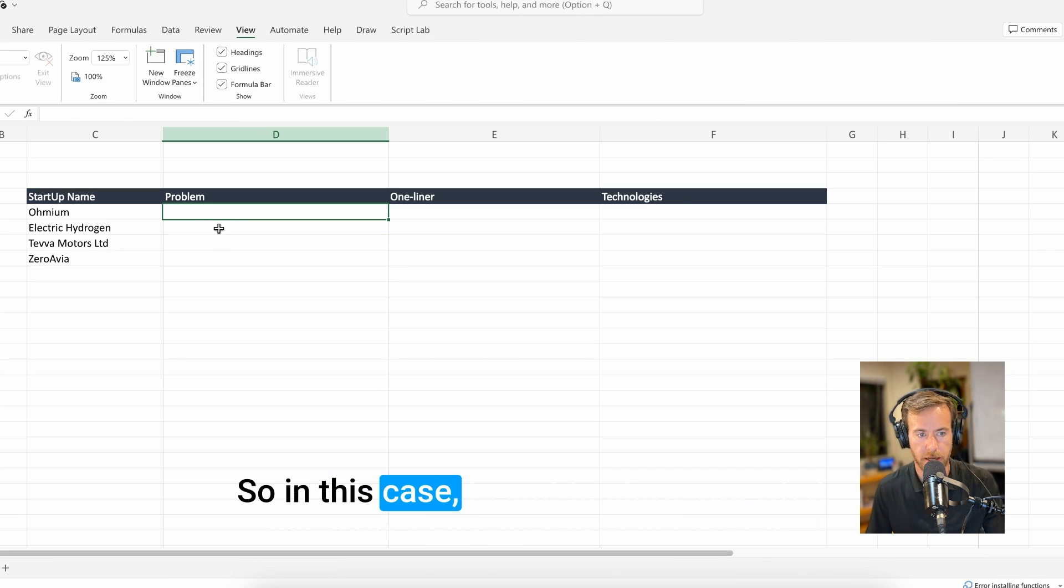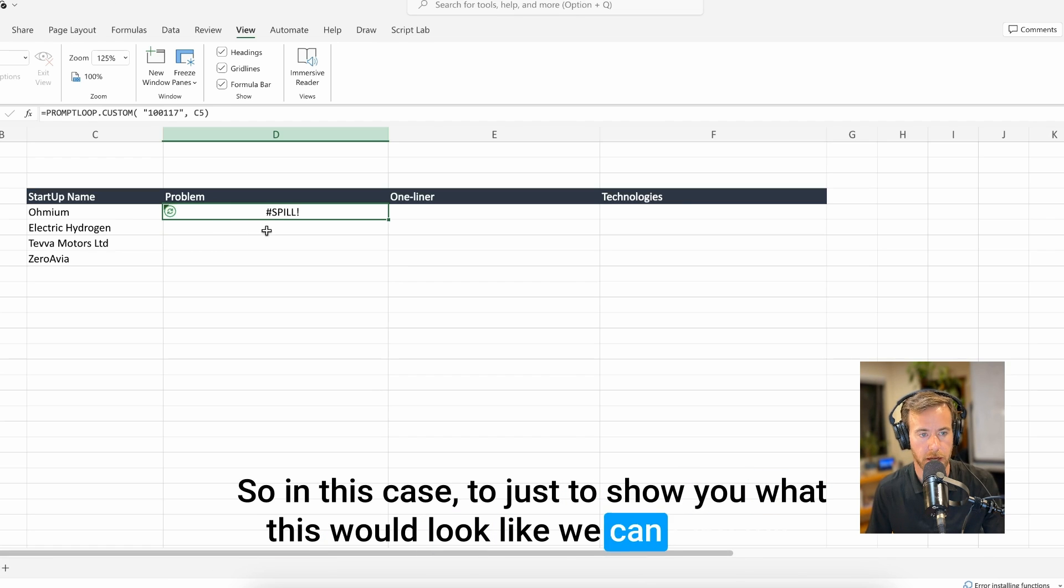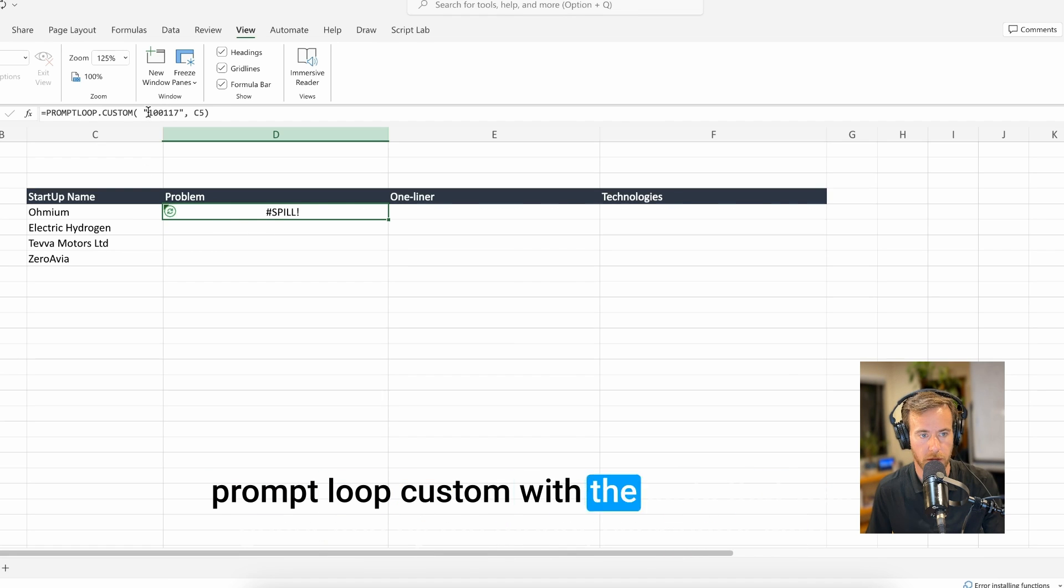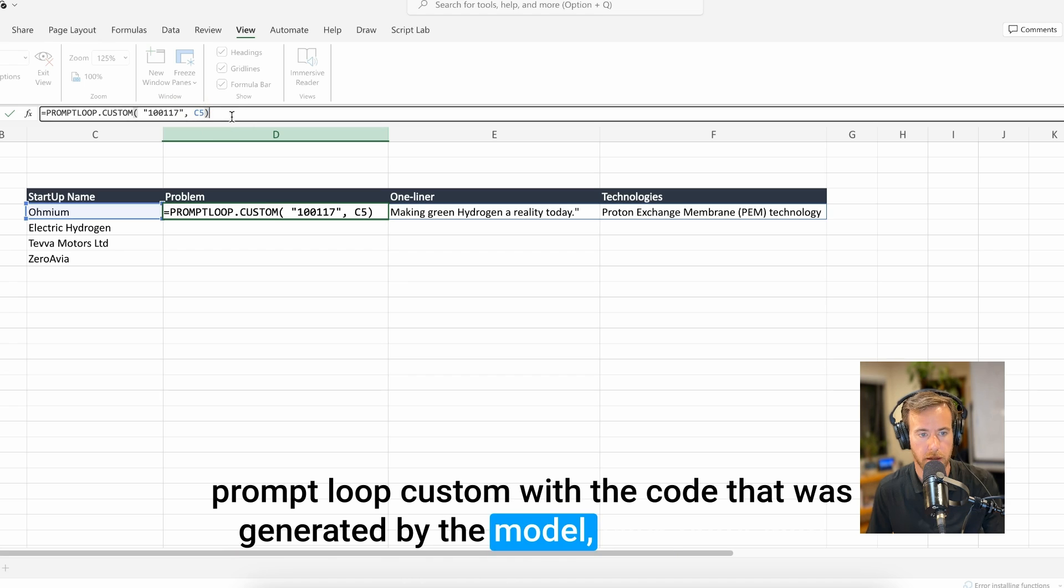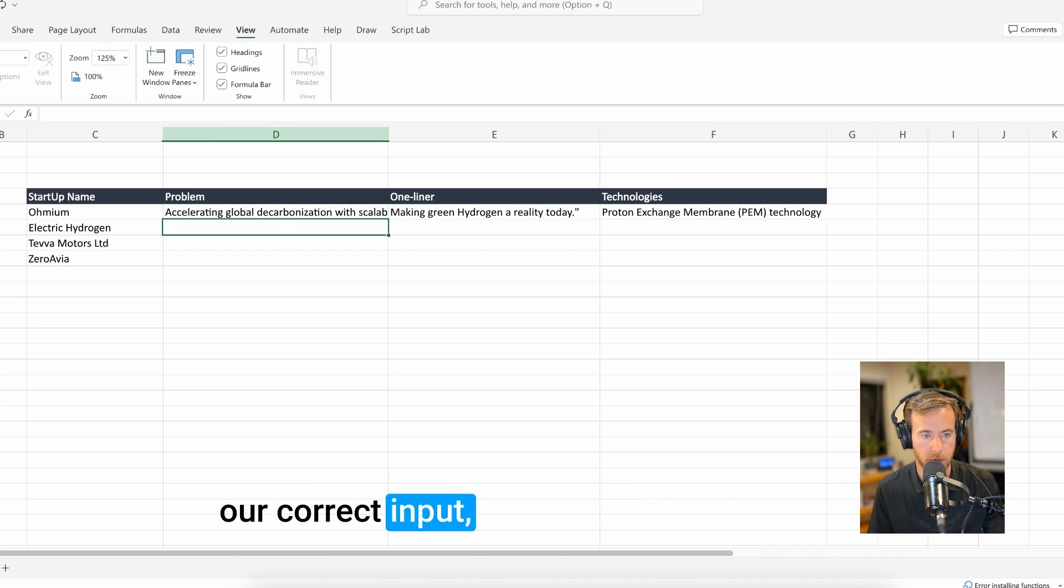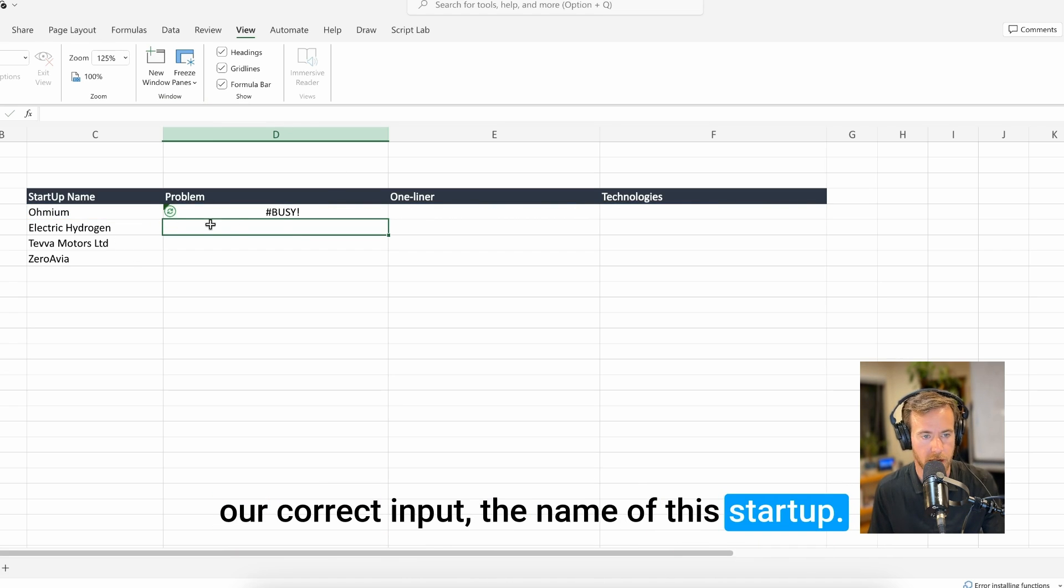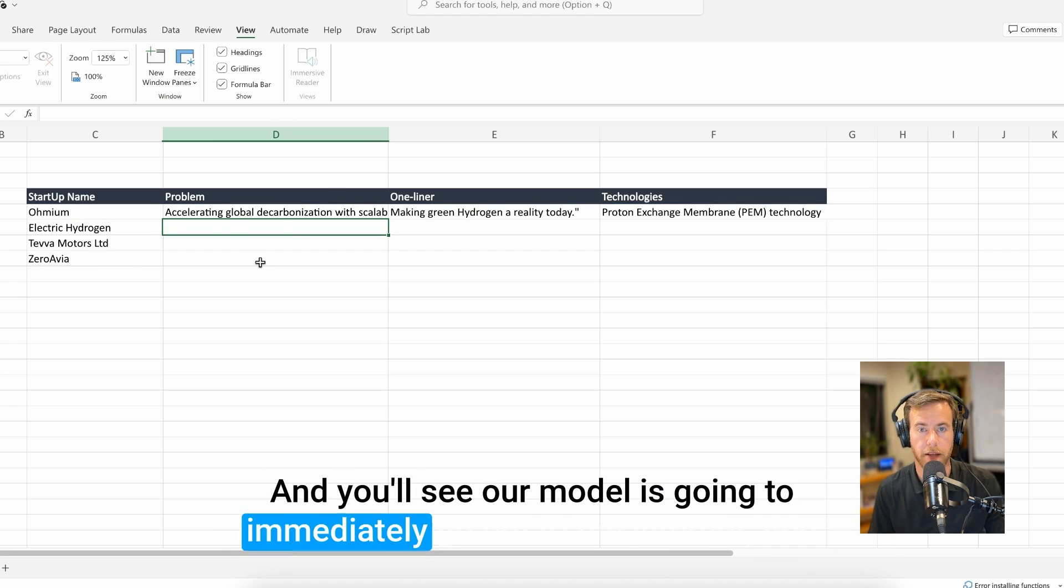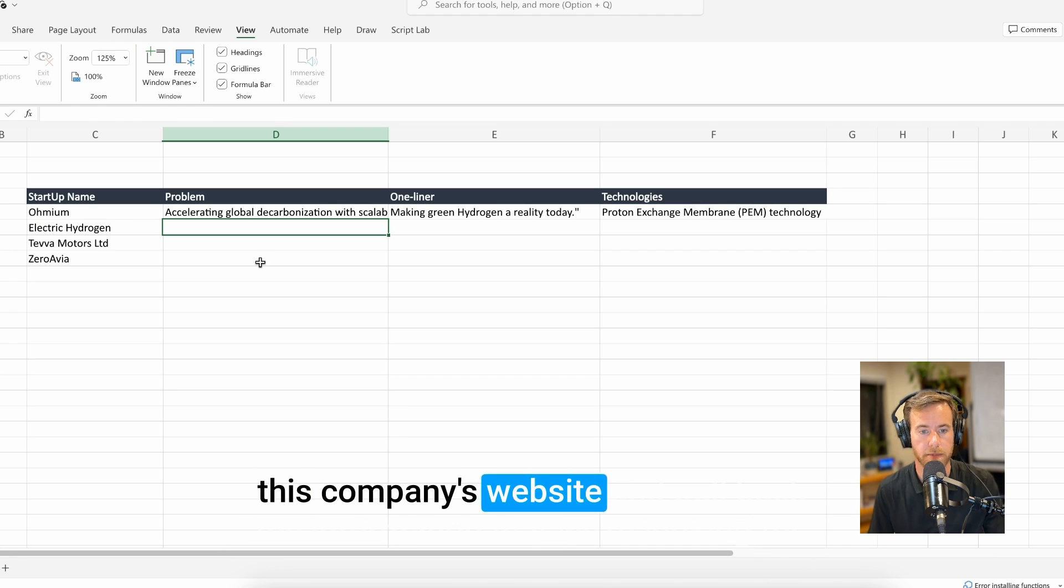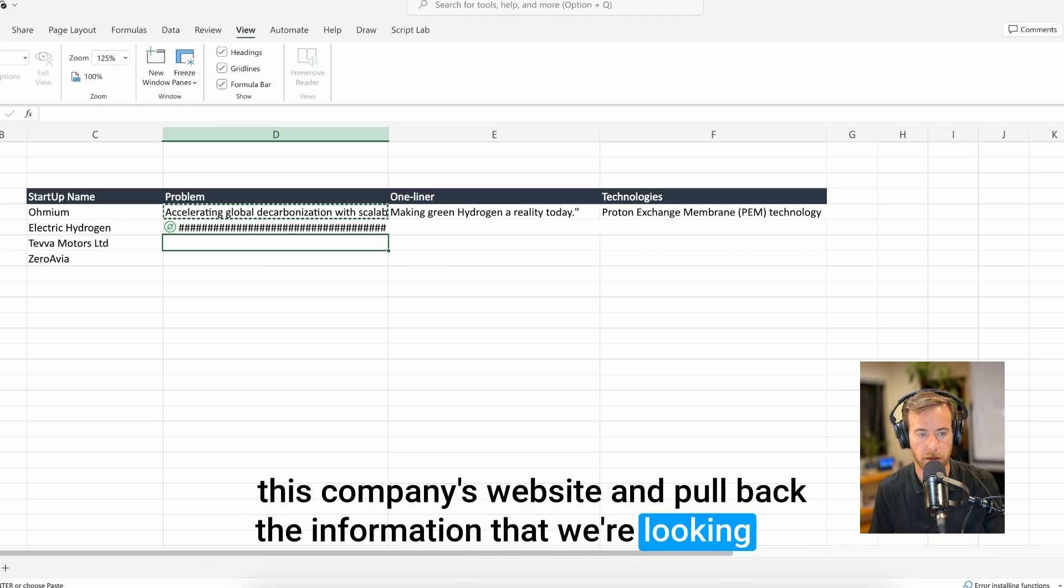So in this case, to show you what this would look like, we can take this PromptLoop custom with the code that was generated by the model, click enter with our correct input, the name of this startup, and you'll see our model is going to immediately go out to the internet, find this company's website, and pull back the information that we're looking for.